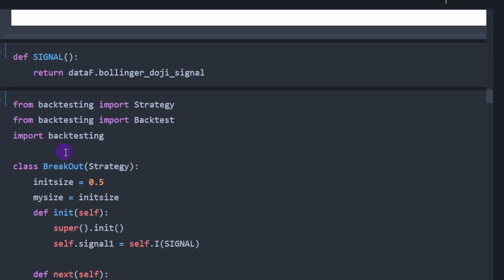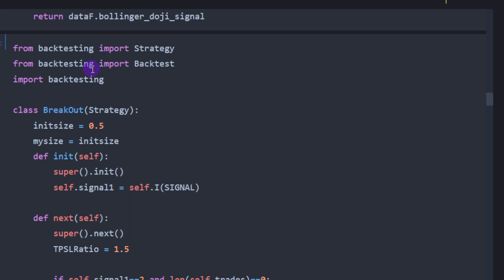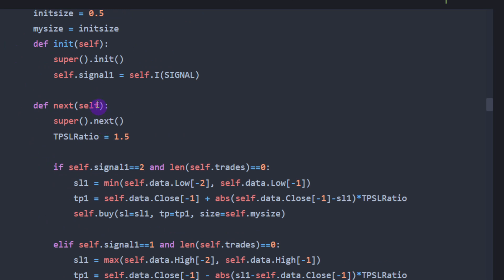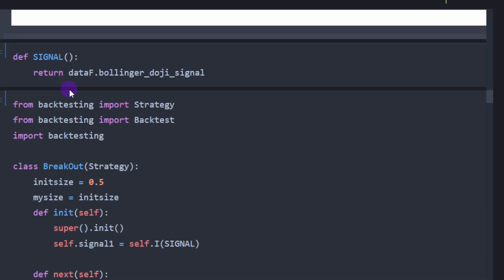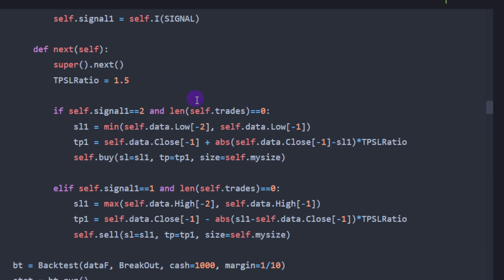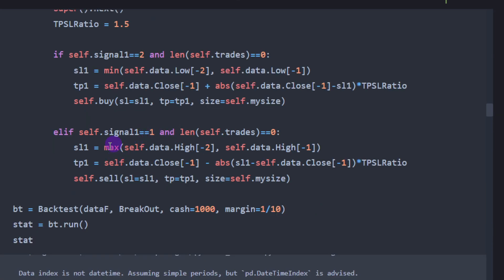To backtest efficiency and accuracy we create a backtesting instance from the backtesting package, using an initial lot size of 50% of equity and the signals we computed. If the signal is bullish and there are no open trades — allowing only one open trade at a time — we set stop loss and take profit values and execute a buy position. The take profit to stop loss ratio is set to 1.5 for the doji pattern. For a bearish signal we execute a sell using the same lot size and ratio.